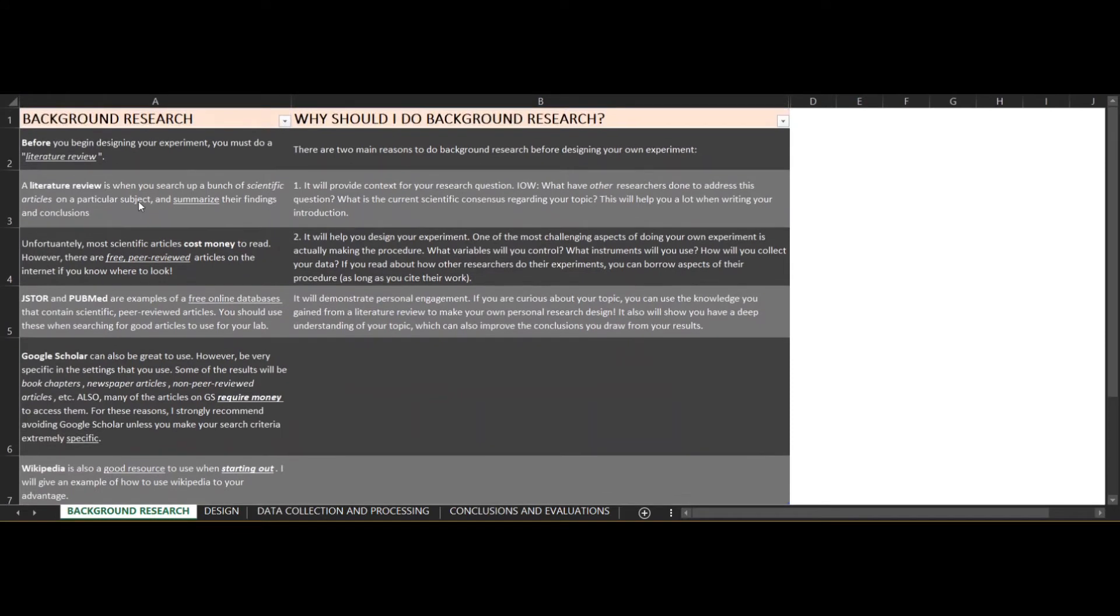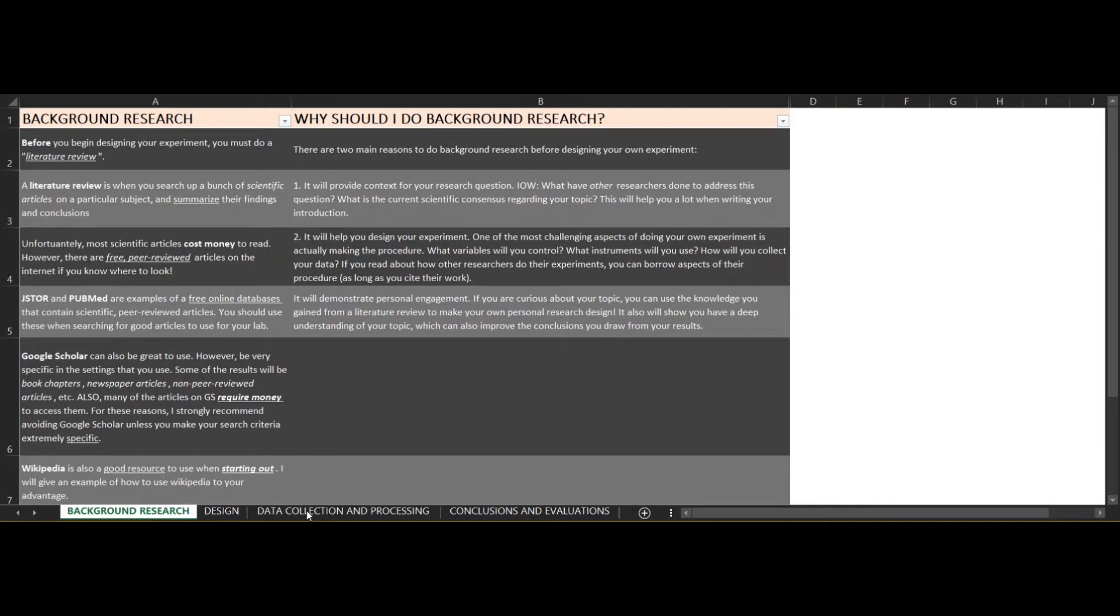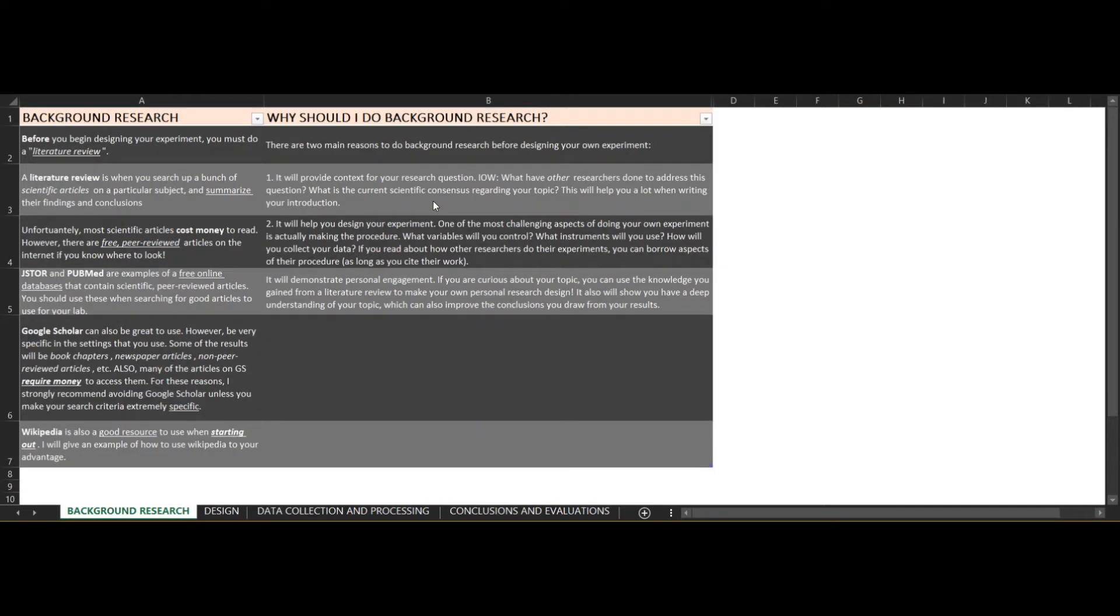Designing your own experiment can be very daunting and this is something that many students struggle with in the beginning. Today I really want to break down the process of performing an IA by showing you a step-by-step guide on how to do literature searches, data collection, organization, and processing, as well as giving you advice on forming conclusions and evaluating your work.